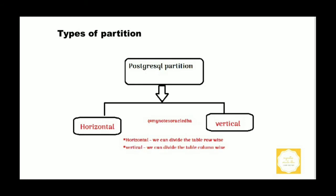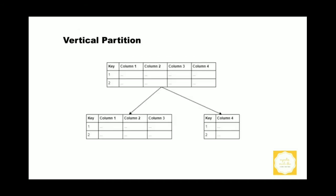In vertical partitioning we can divide table into column-wise. In horizontal partitioning we can divide table into row-wise. The vertical partitioning is to reduce the IO and performance cost associated with fetching items that are frequently accessed in the table.